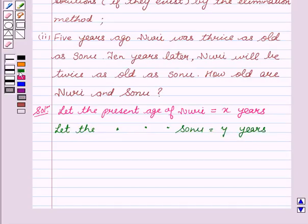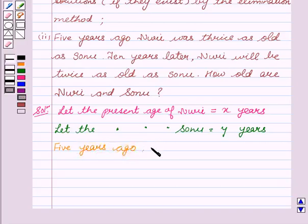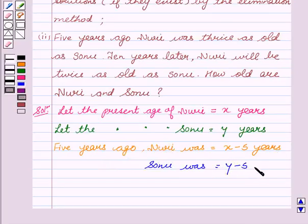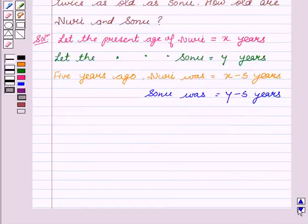5 years ago, Nuri was X minus 5 years, and 5 years ago, Sonu was Y minus 5 years. Now, according to the question, we are given that 5 years ago, Nuri was thrice as old as Sonu.